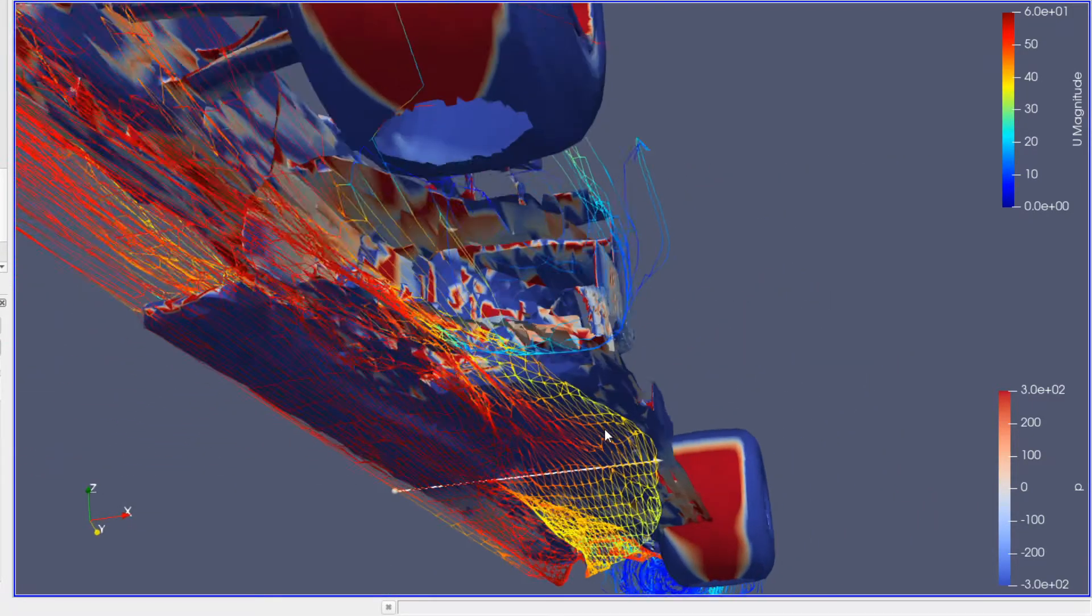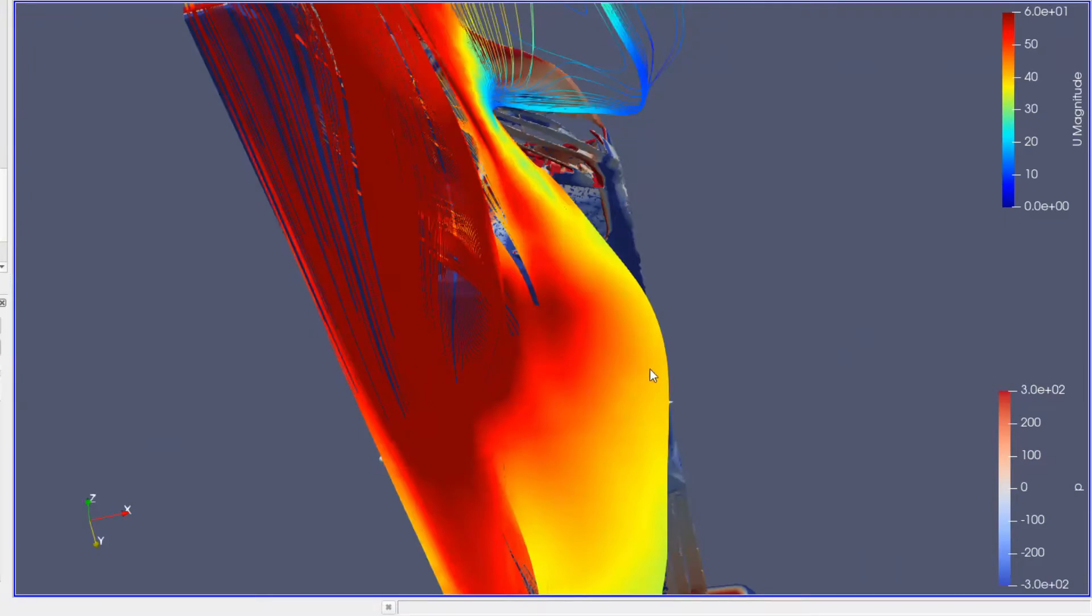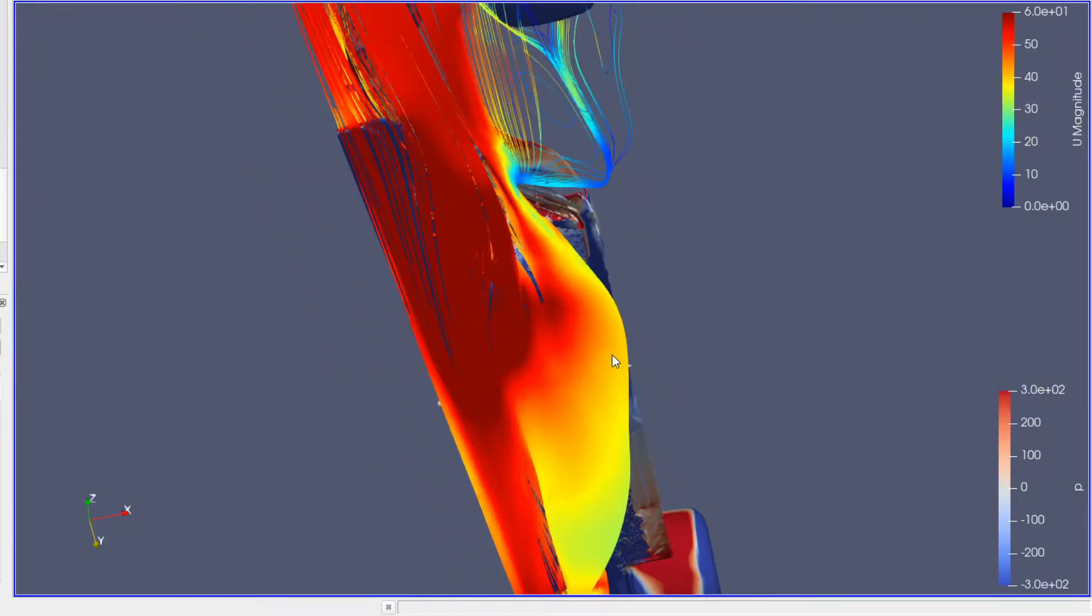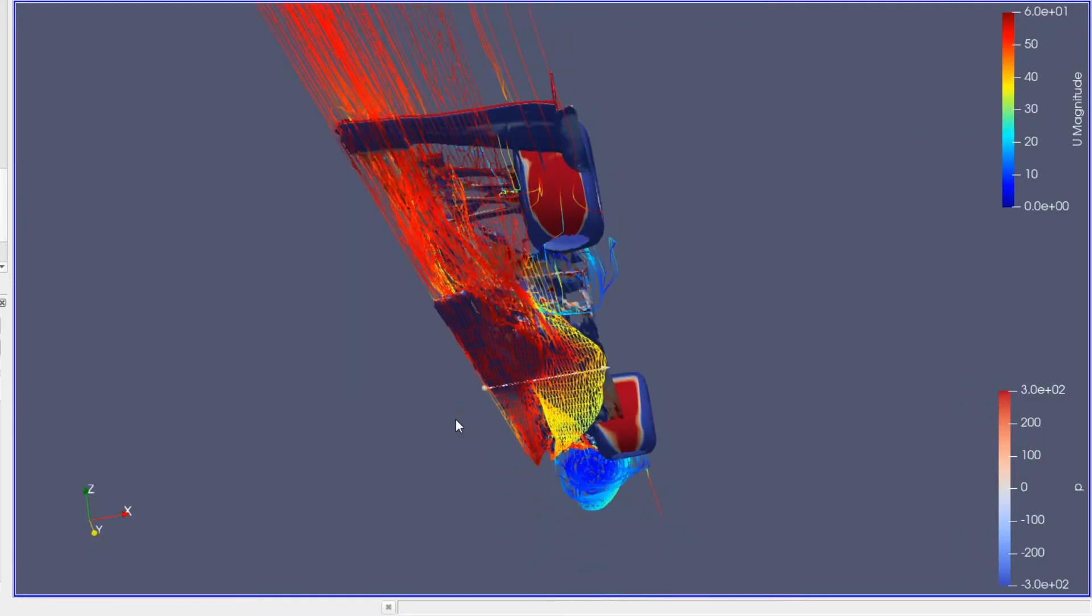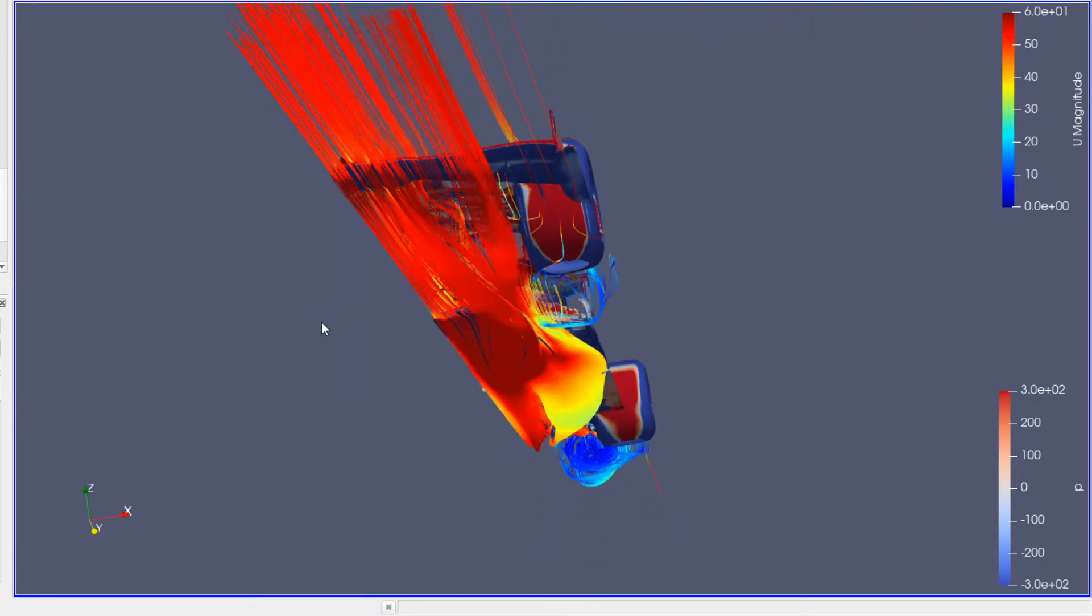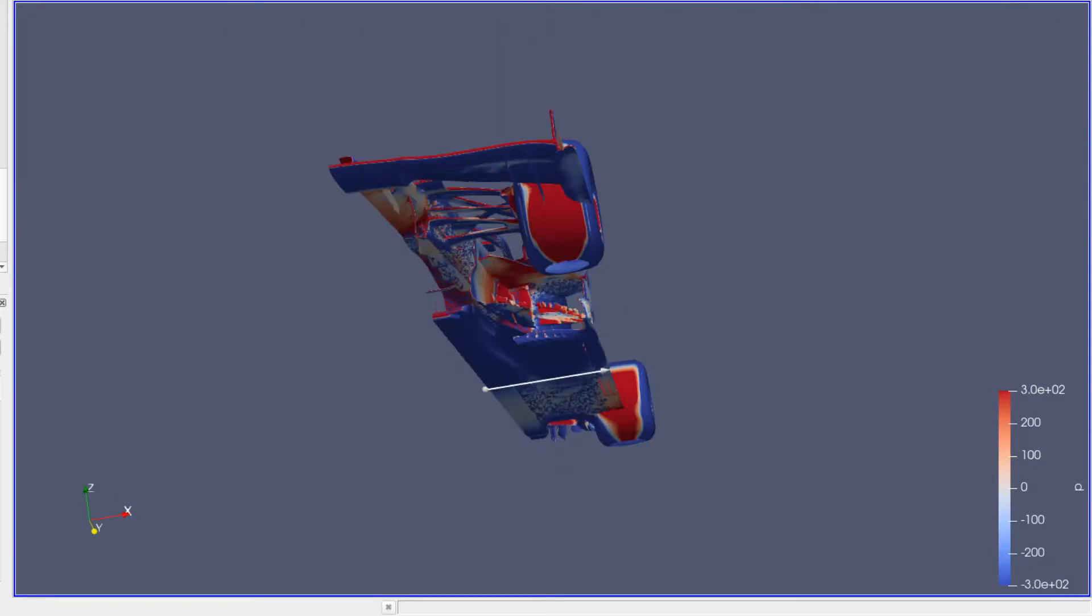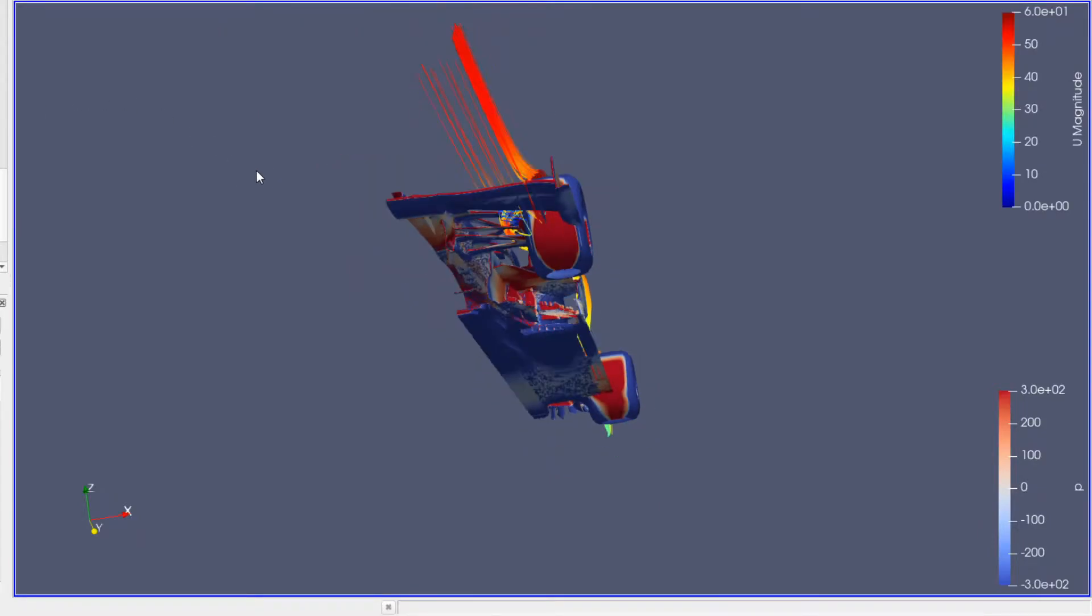So it comes down, all that air even going out to the edge of the floor and coming back in from these ducts here, sealing it. And out to the back, the floor looks like it's working really well on the Red Bull there.